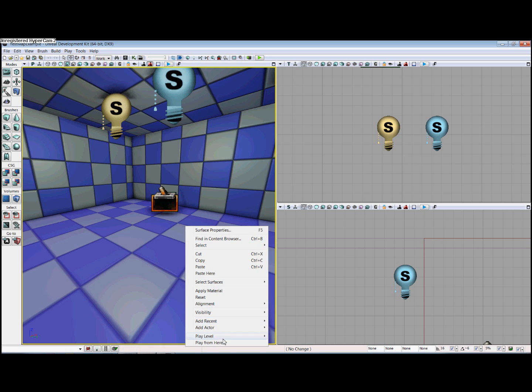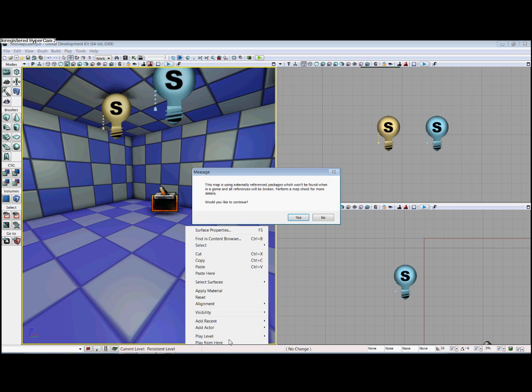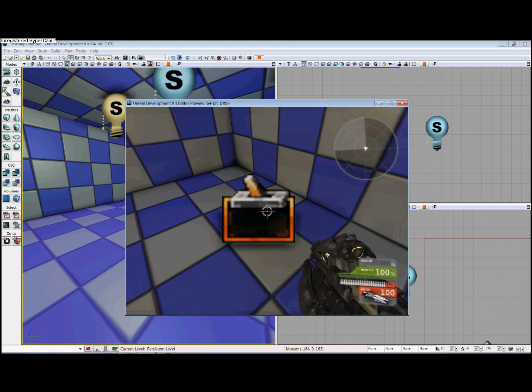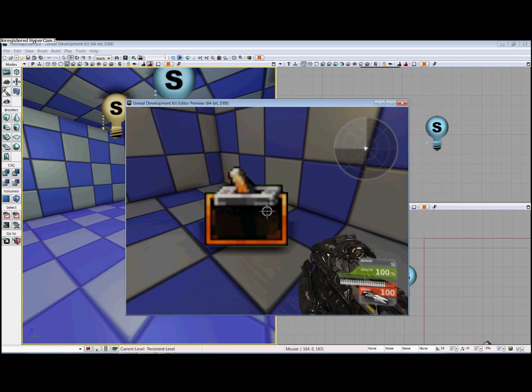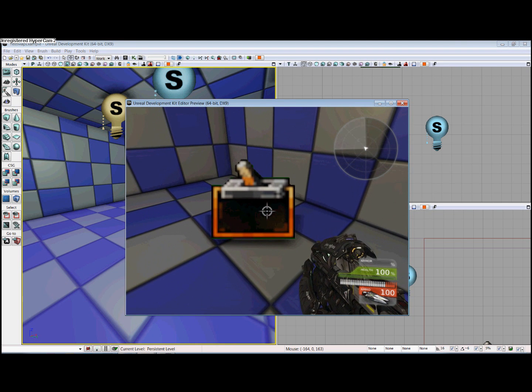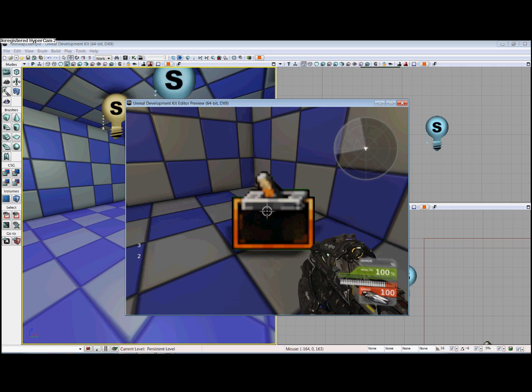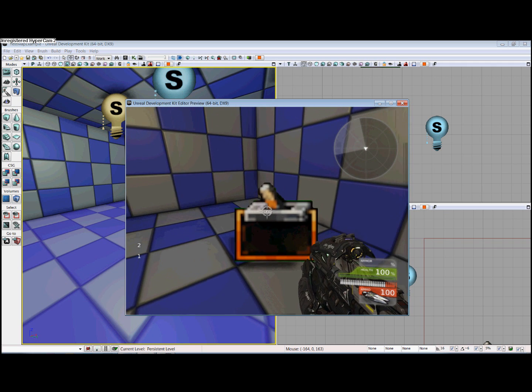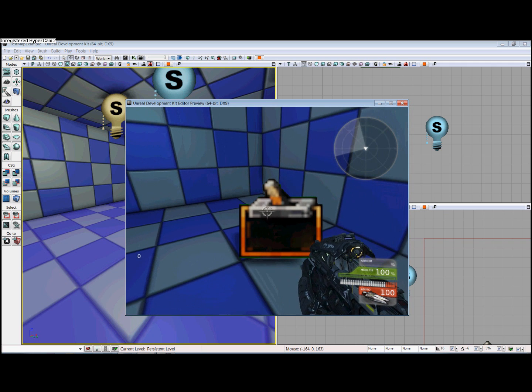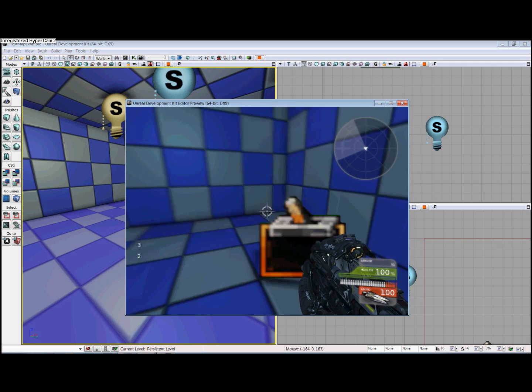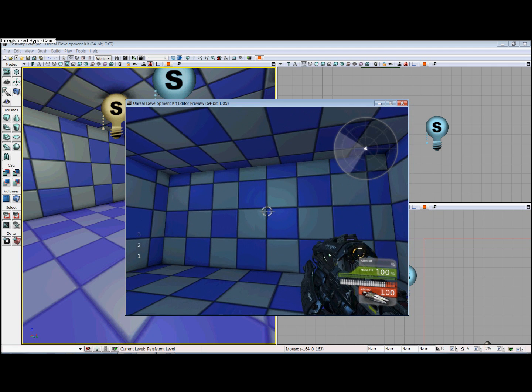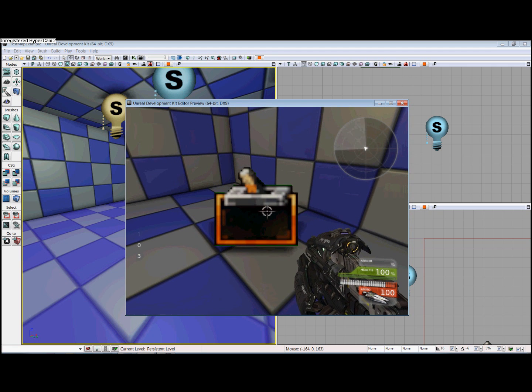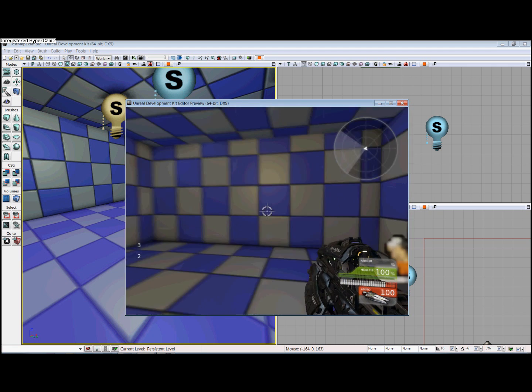So if we play from here, I can demonstrate what this map will do. As you can see, there's a countdown to the left, and then the light changes color. I can do that again, and it will change back. I can continue doing this until I get bored.